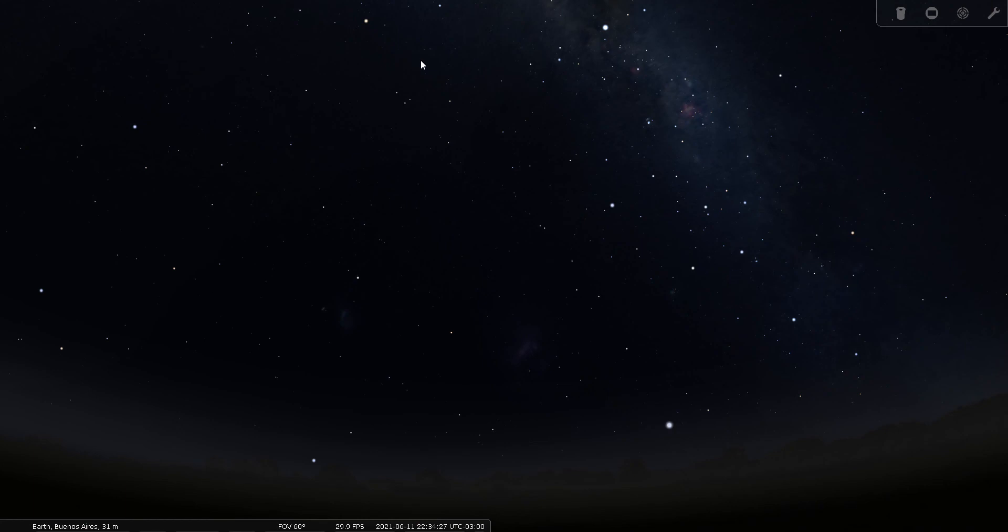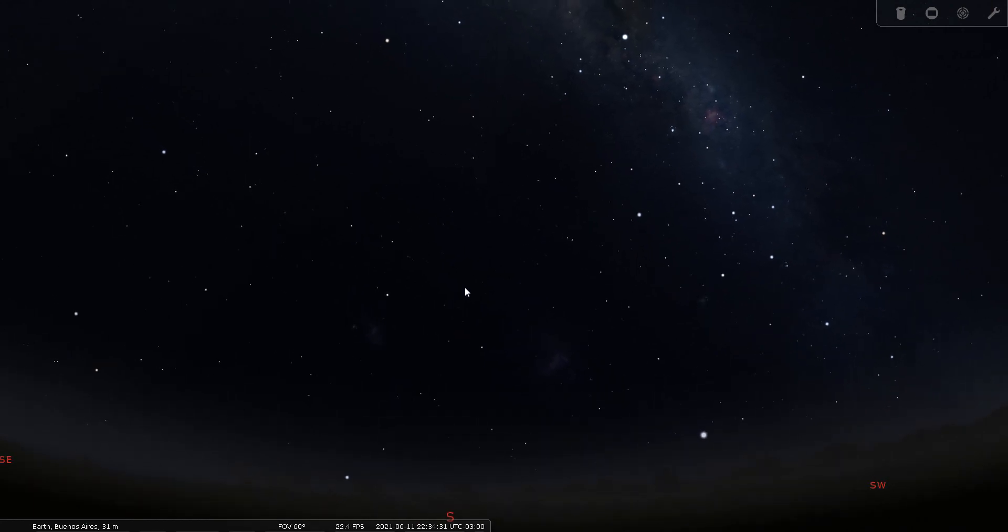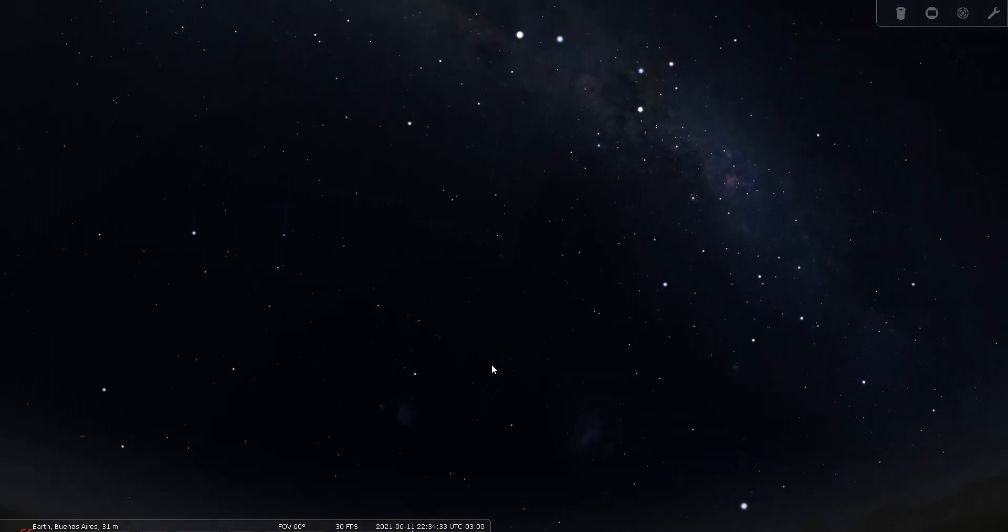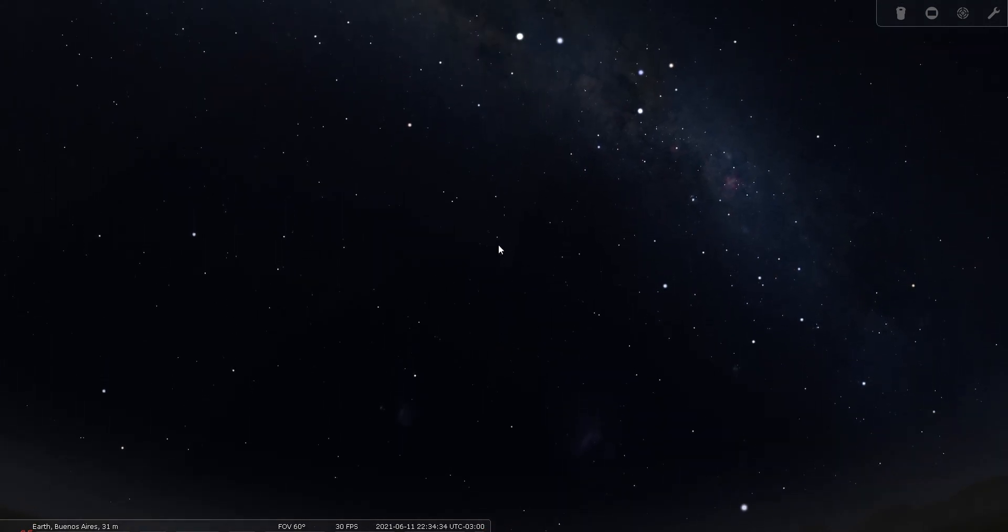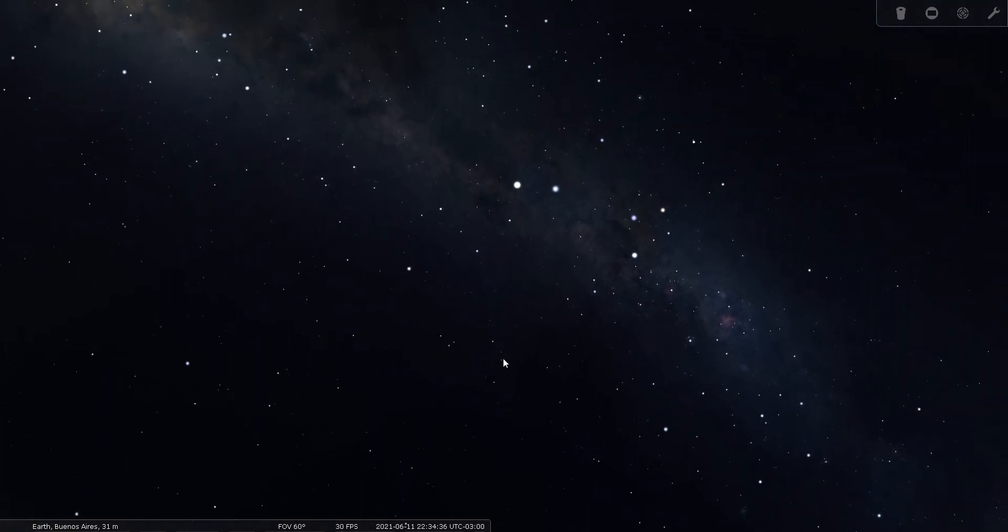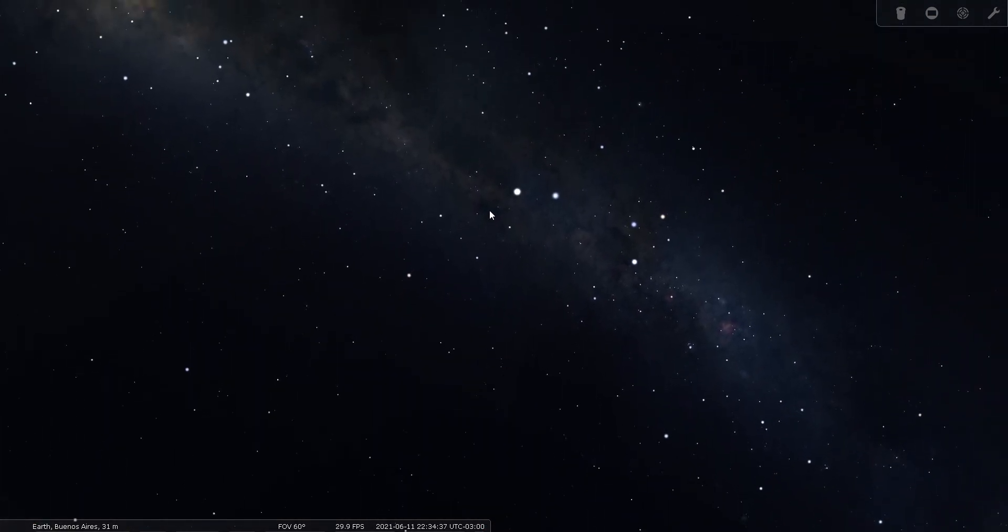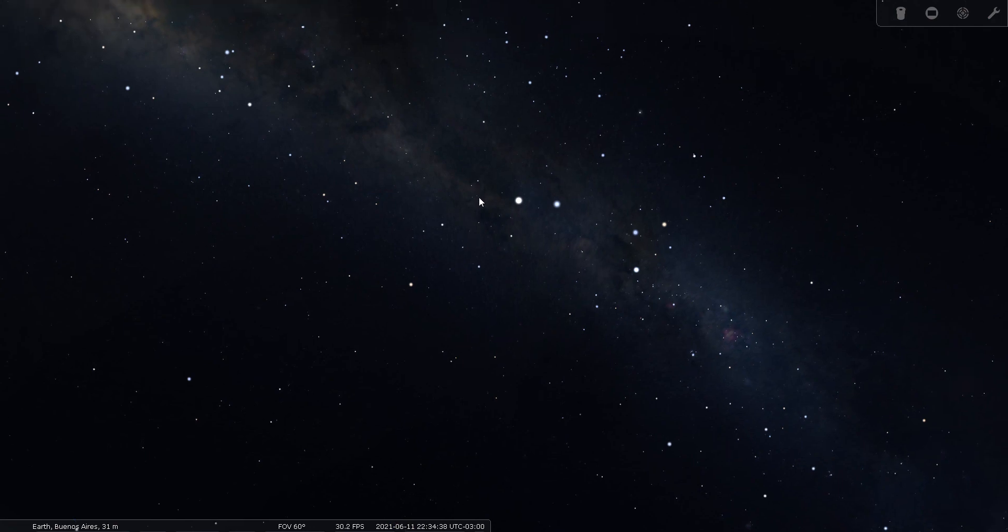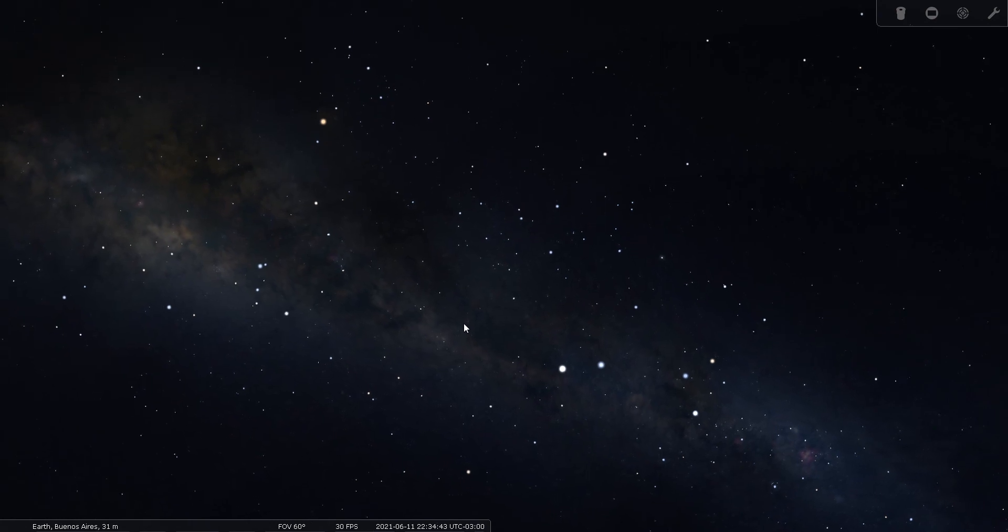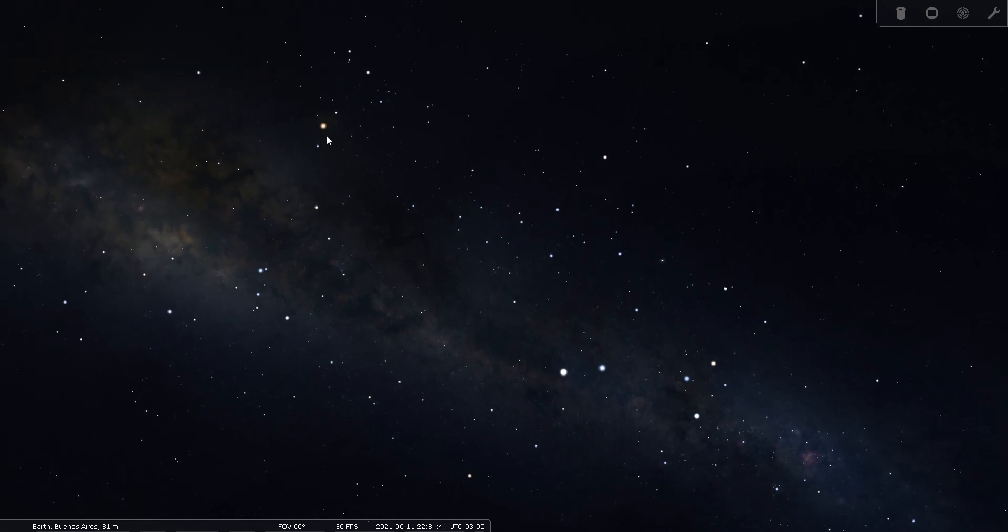Let's see if we can find Lupus again. Here we're looking south in mid-June from Buenos Aires. You want to look high up in the sky for Alpha and Beta Centauri, and you want to look for Antares and Scorpius, and look at the area between the two and that area of sky is Lupus the wolf.